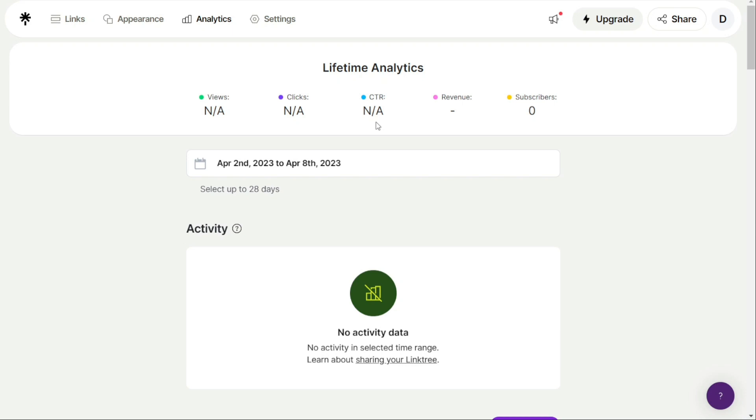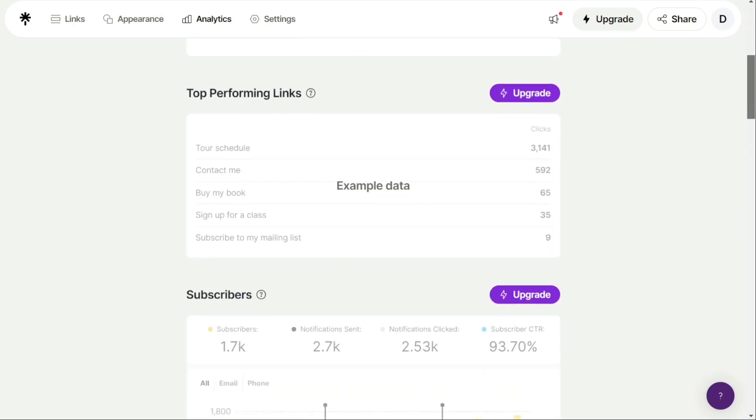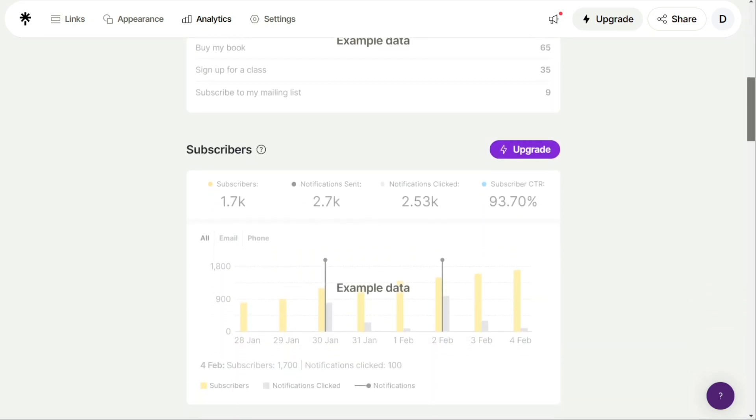You can use this metric to evaluate the effectiveness of each link and optimize your Linktree page for better performance. By analyzing these metrics, you can understand your audience's behavior, optimize your Linktree page for better performance, and make data-driven decisions to grow your business.